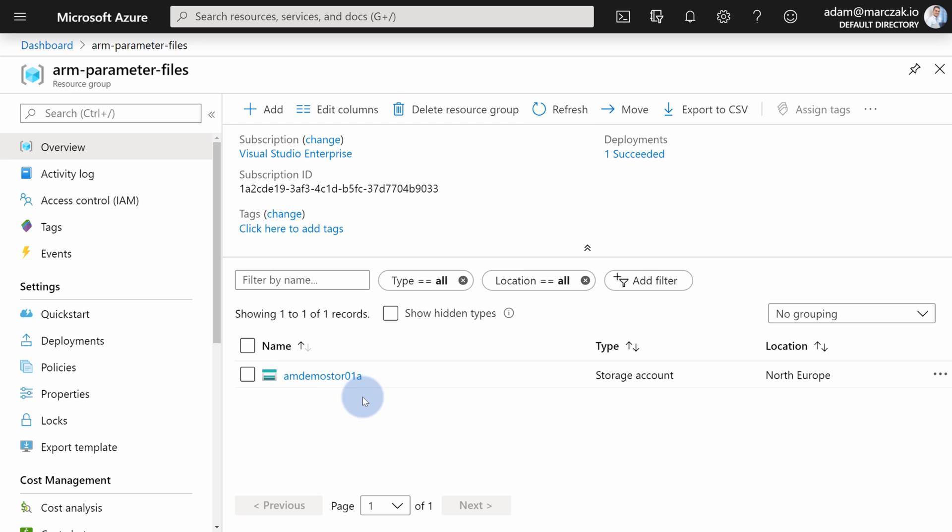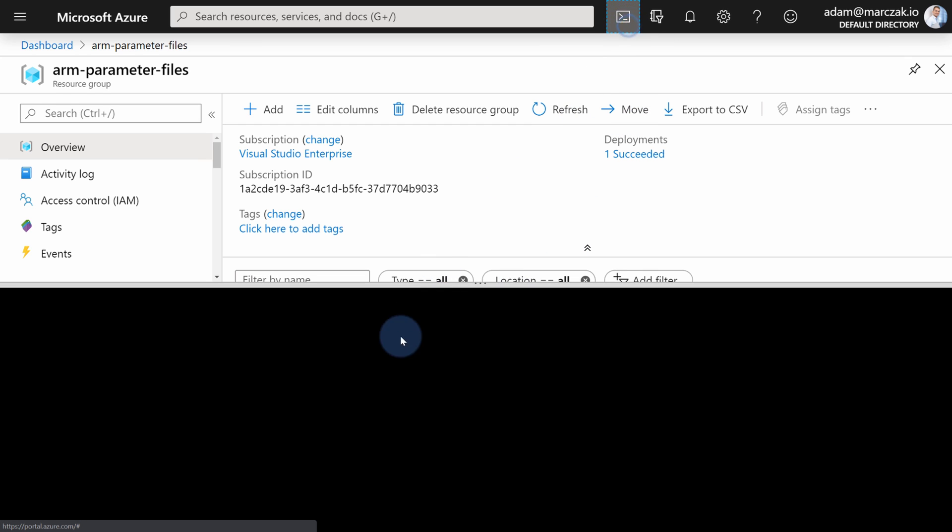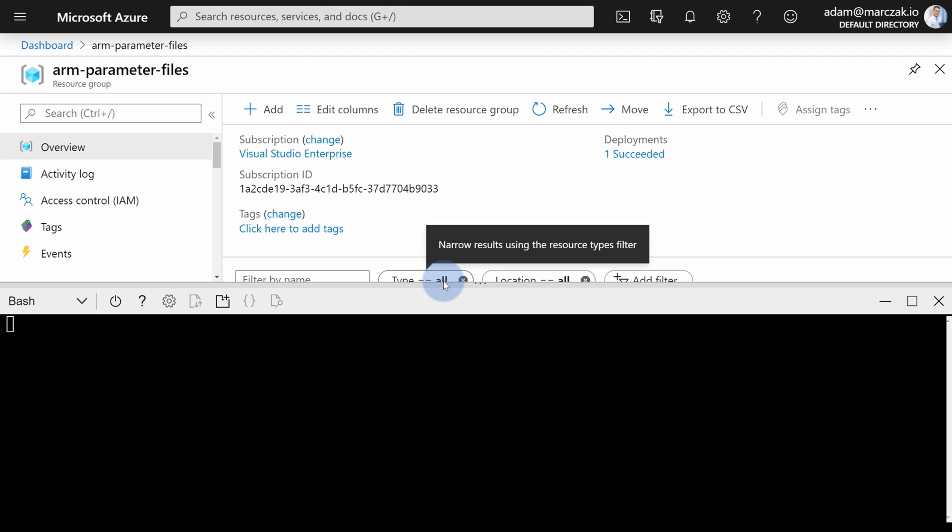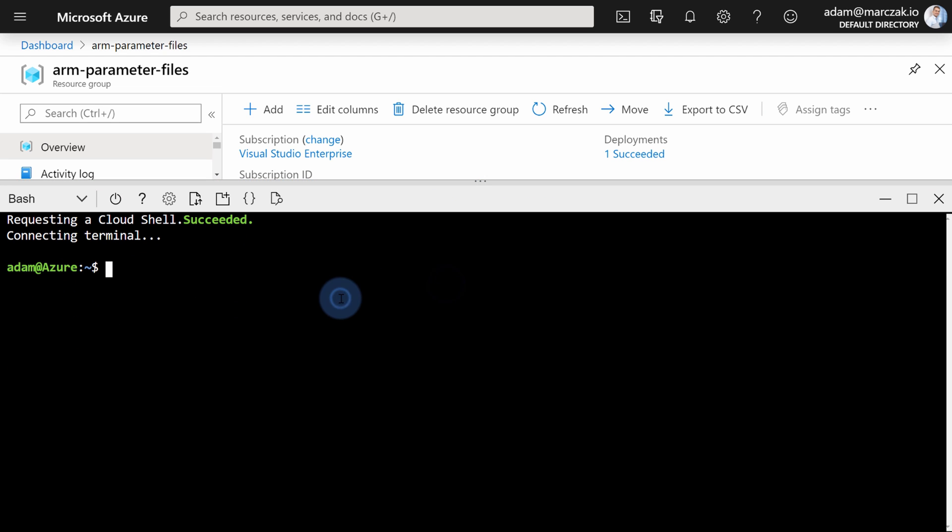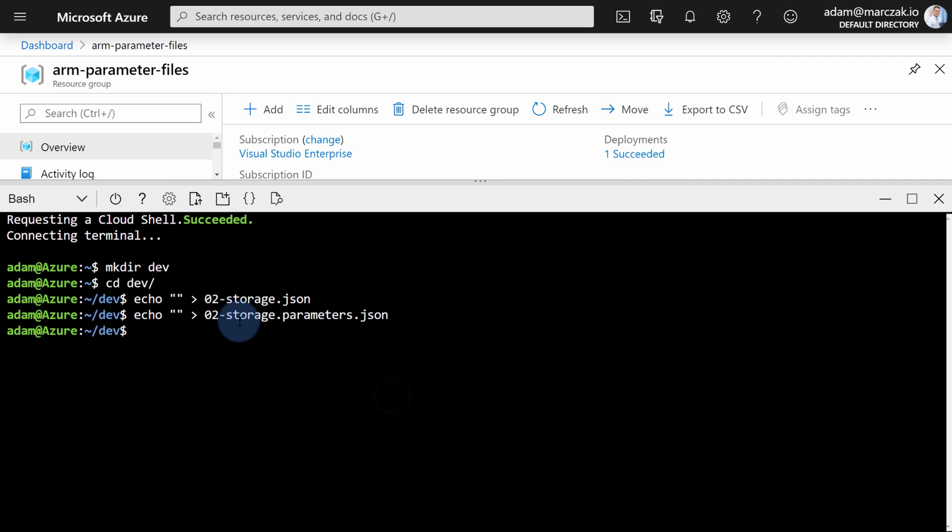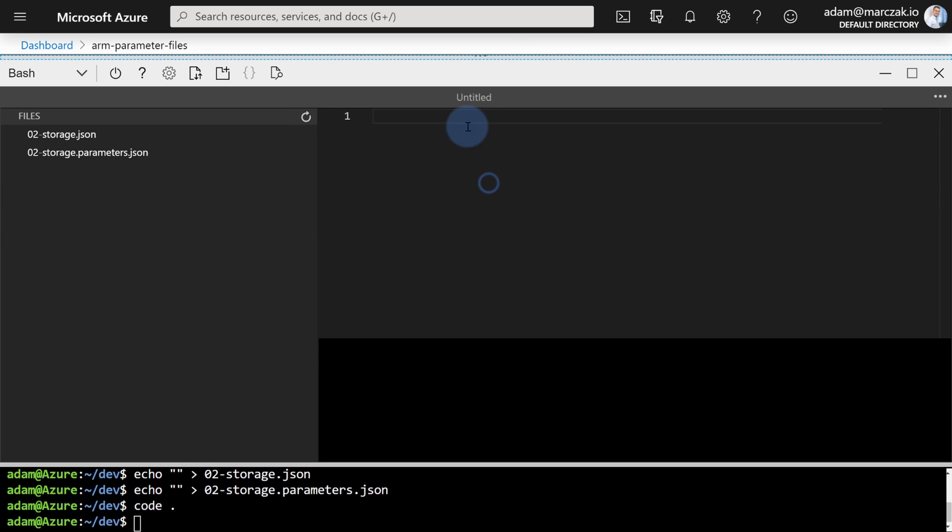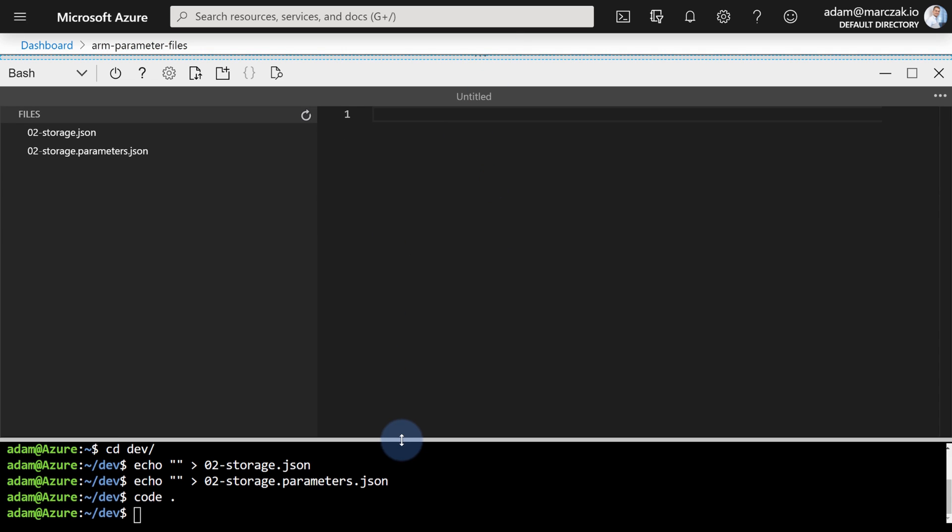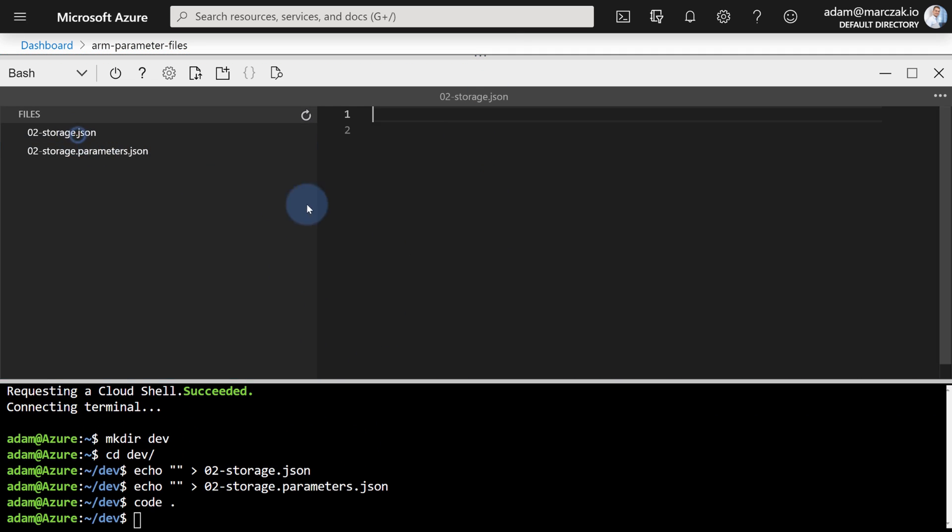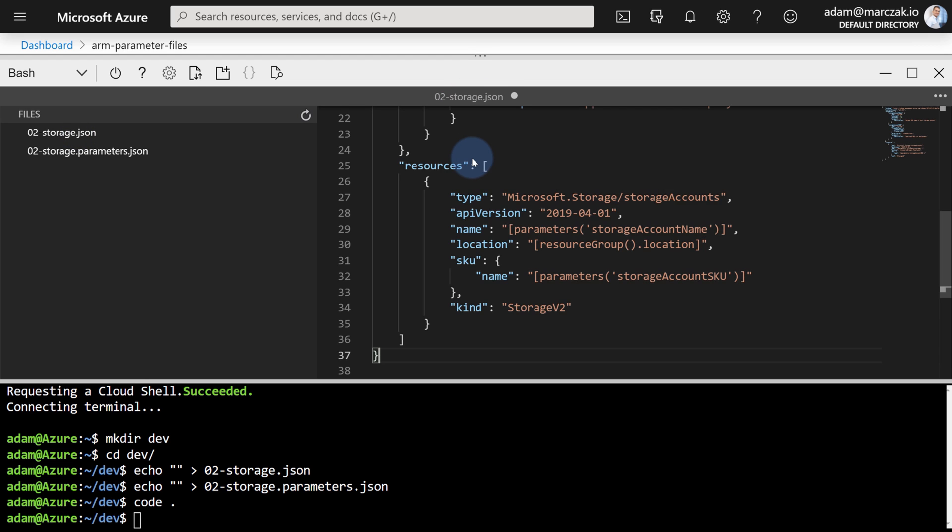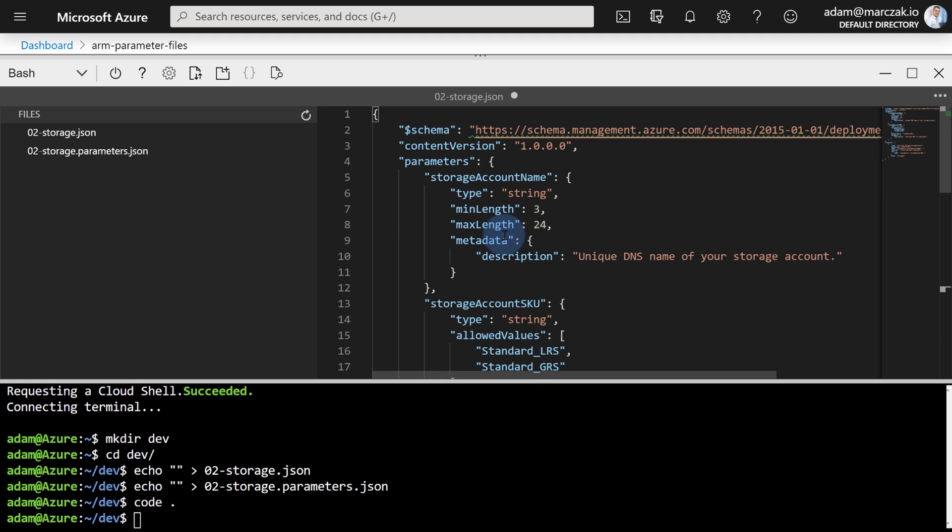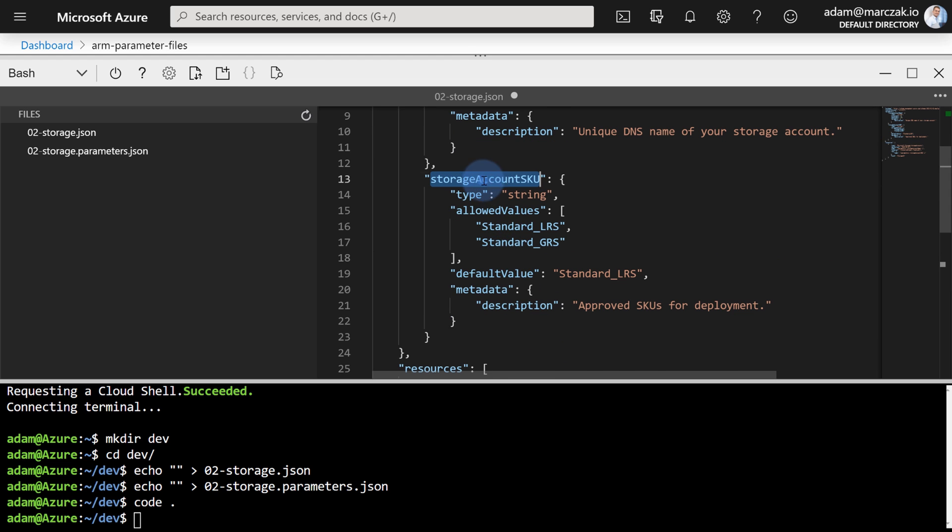And for the second demo, let's try to do the same using Azure CLI. Let's open cloud shell and create a dev folder. Let's open that folder and create two files very quickly using echo command. This is 02-storage.json and 02-storage-parameters.json, and open Visual Studio like editor so we can very quickly paste the templates. So let's open first the 02-storage.json and paste the template. Just paste the template. It's always linked in the video description down below, so just grab it from the repository. And as you see, in this template we have two parameters: storage account name and storage account SKU.